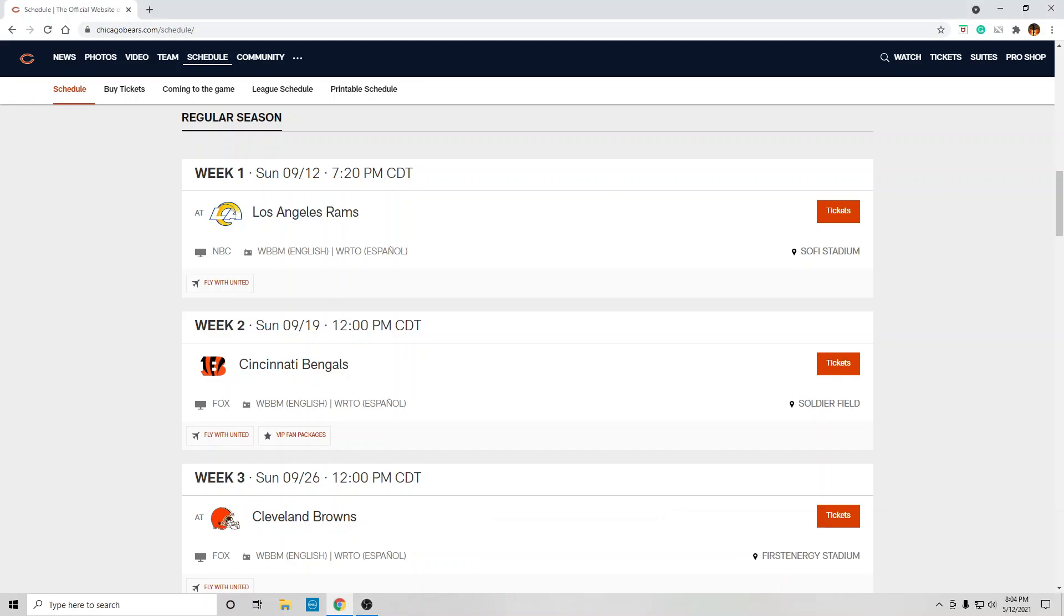Bear down, Chicago Bear fans. All right, schedule is set, so we know when they're going to play and who they're going to play.